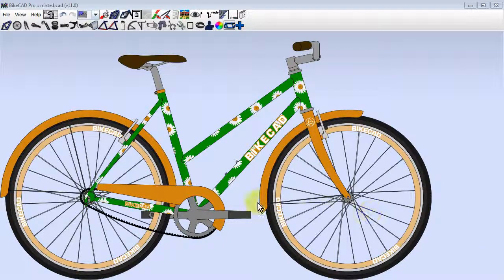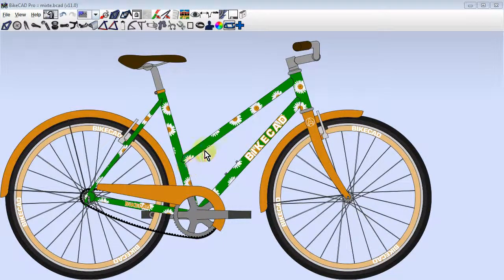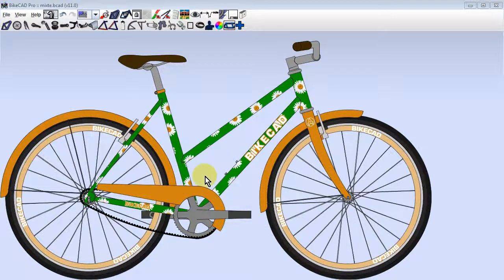In an earlier video I spoke of creating a step-through frame like this. Suppose we want to make another style of step-through frame called a mixtie.